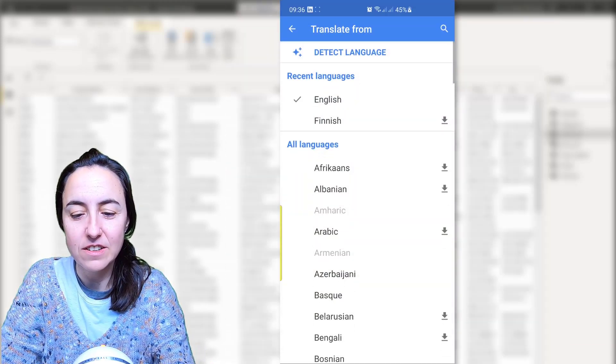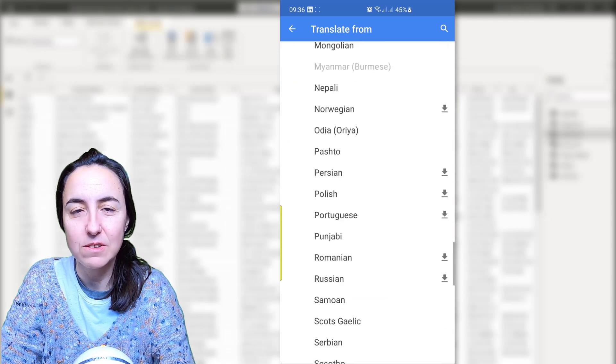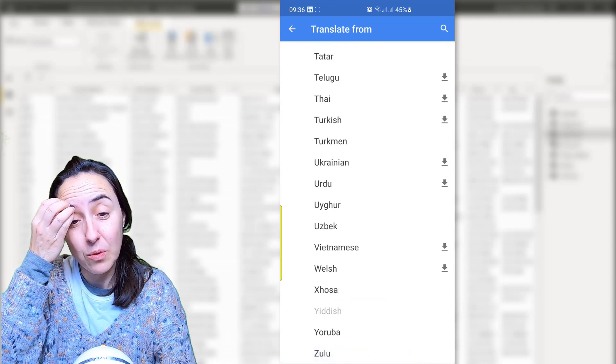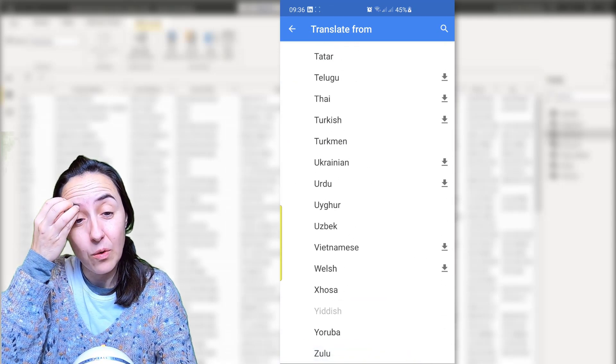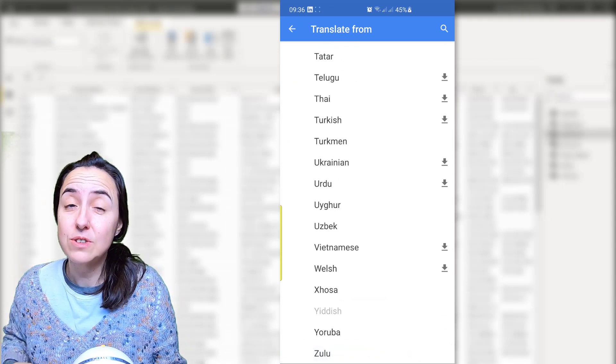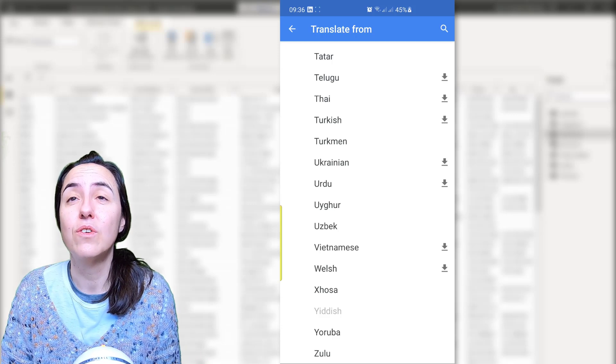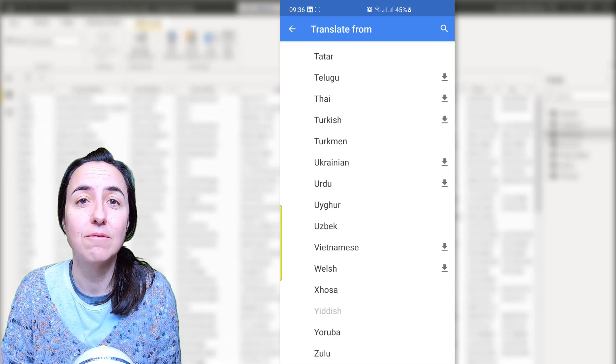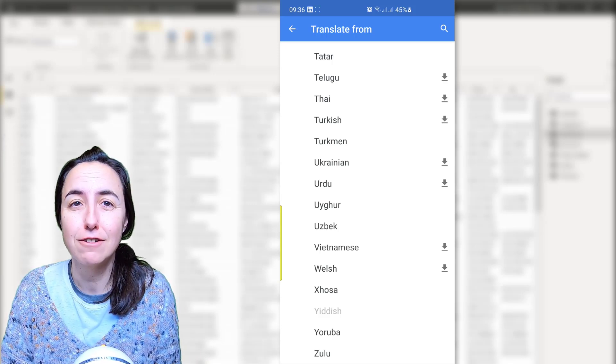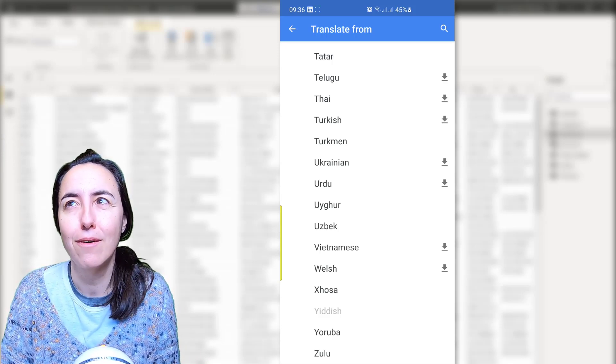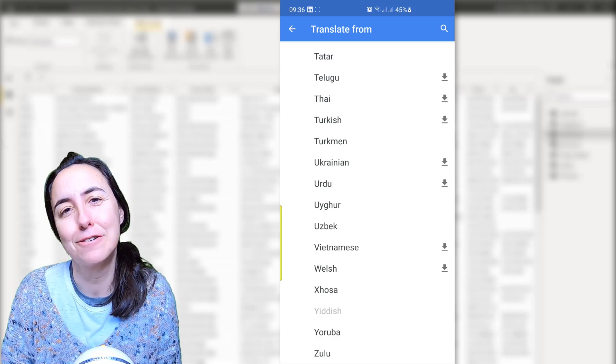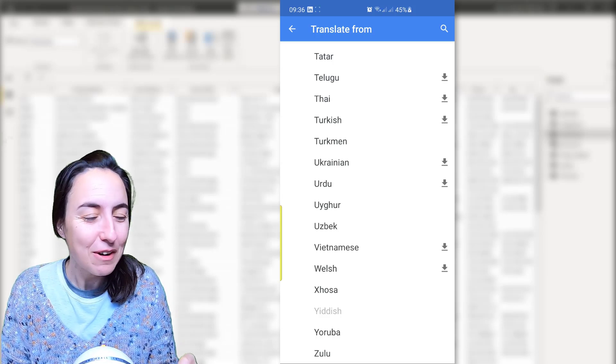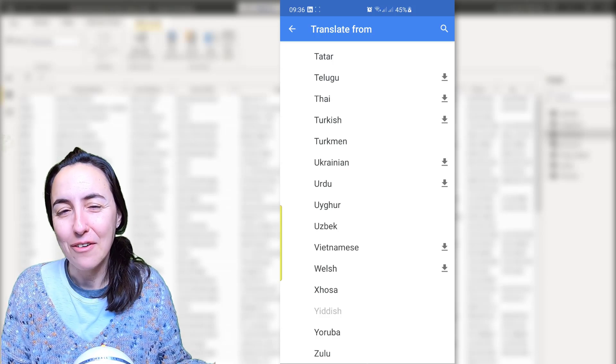And then you have tons and tons of languages to translate from or to. So you can use this trick also when you're traveling, so you can point at restaurant menus or signs or whatever you want. Very useful.